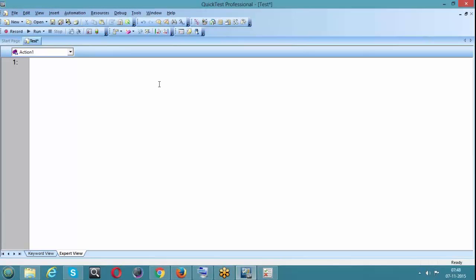Let's move on to the very interesting topic - how to create a shared object repository. We know what the shared object repository is, now let's see how to create it. Once we know how to create it, we will see how to reuse it. We have two ways for creating a shared object repository: first, using Object Repository Manager, and second, using Export from Local.